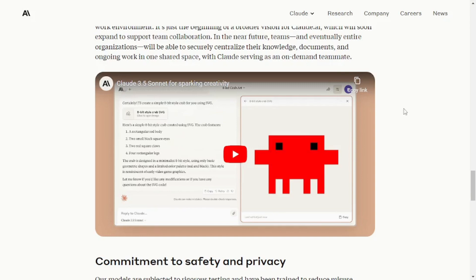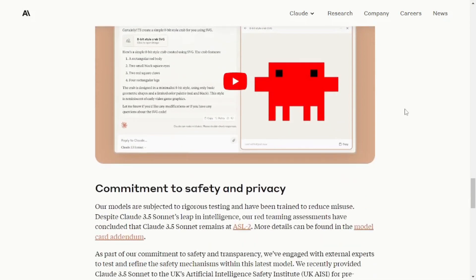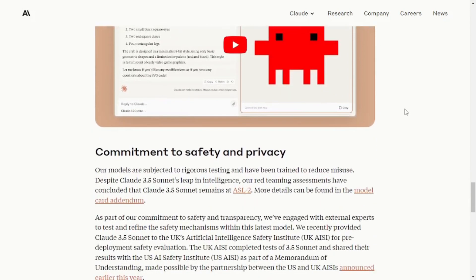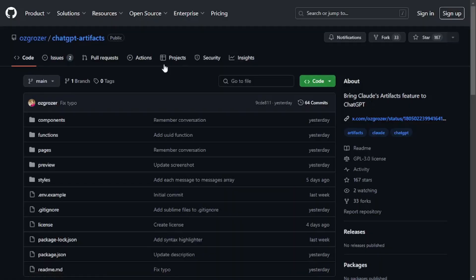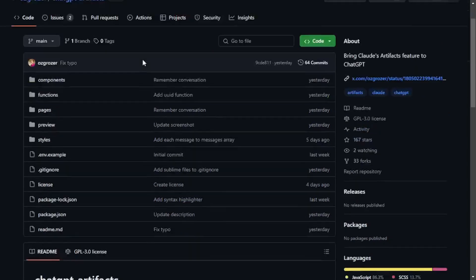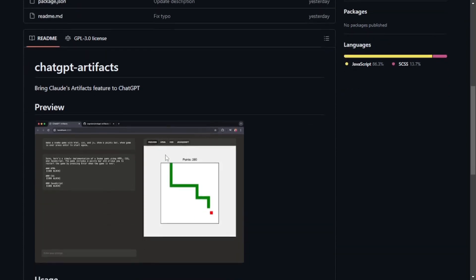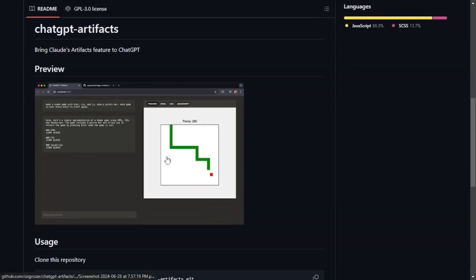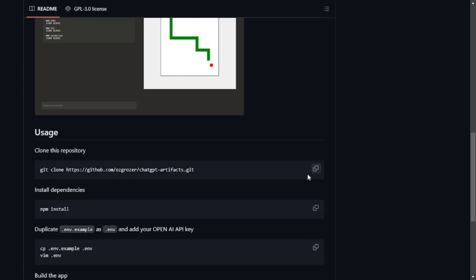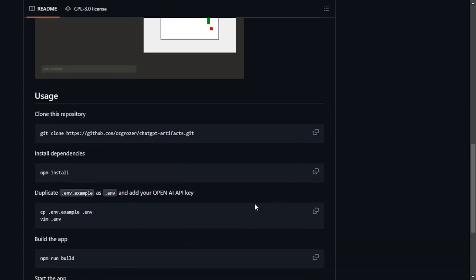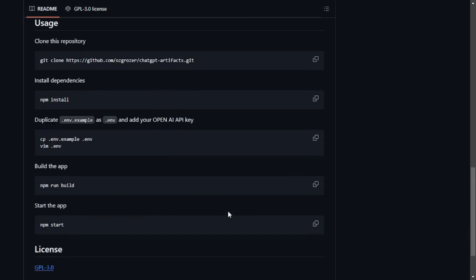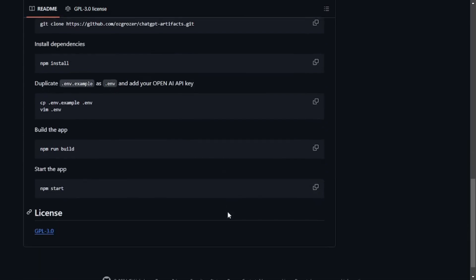But what we're going to do today is we're going to use an open source GitHub repo which is OZ Grozer's ChatGPT Artifacts and of course all the credit goes to OZ Grozer because they put in all the effort for creating this amazing application for us to actually use for free and open source. You can see that it is actually Cloud Artifacts cloned and as it is open source you can use this for free. Now the usage is really simple, all you have to do is just clone their GitHub repo, install the dependencies and then just add a few configuration inside the .env file and start your application.